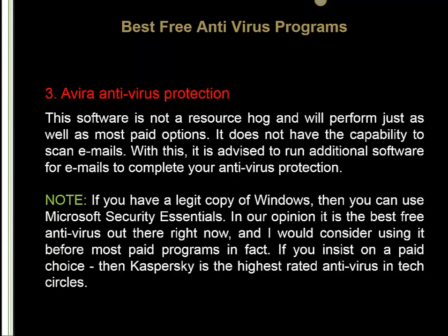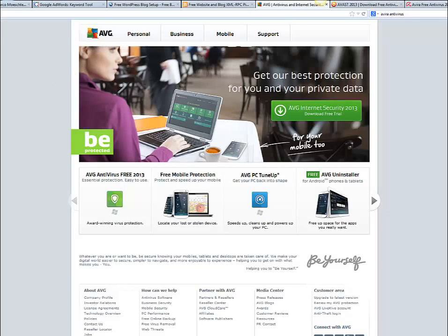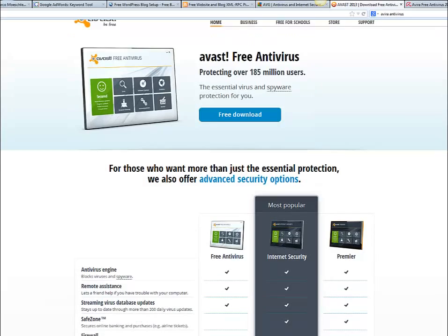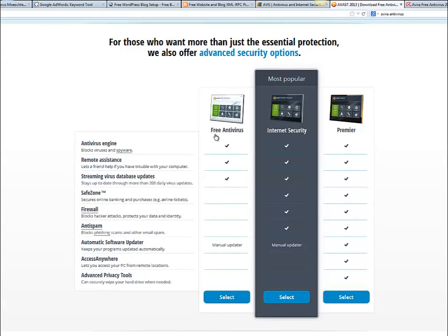Let me show you all the sites. The first one is AVG — just go to AVG.com. You can find AVG Internet Security 2013 download as a free trial — you get the award-winning virus protection. Then there's AVAST at AVAST.com, where you can choose the free antivirus option, or if you want better security and are willing to pay, you can choose Internet Security or Premier.